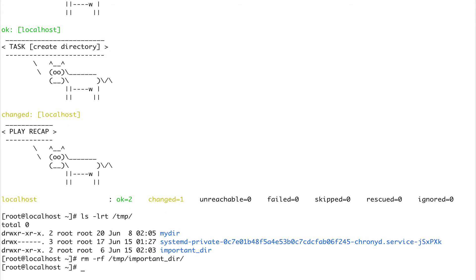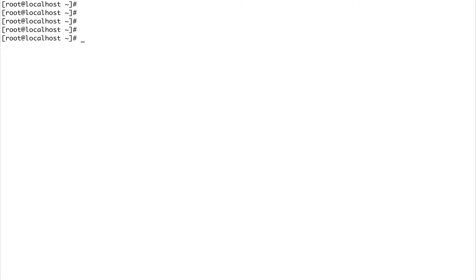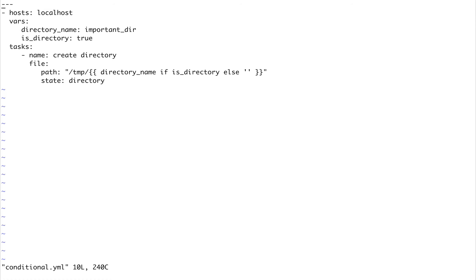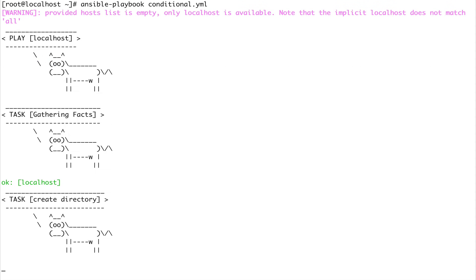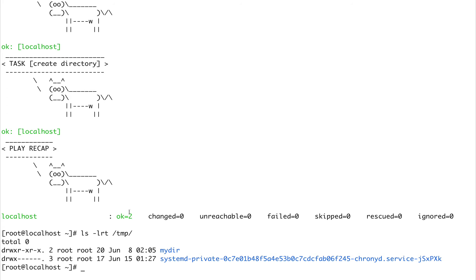I've deleted it. Now we're going to go inside conditional.yaml and set this to false. Now if I run this playbook, the directory should not get created. Let's run it again. Something happened but let's do an ls -lrt on our /tmp directory and you can see nothing got created.